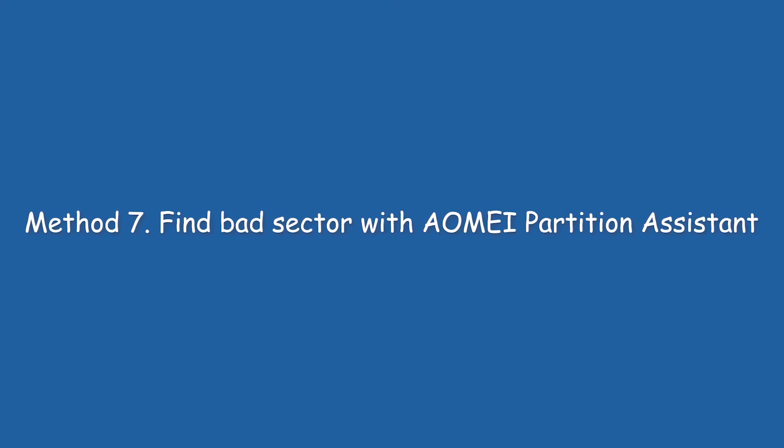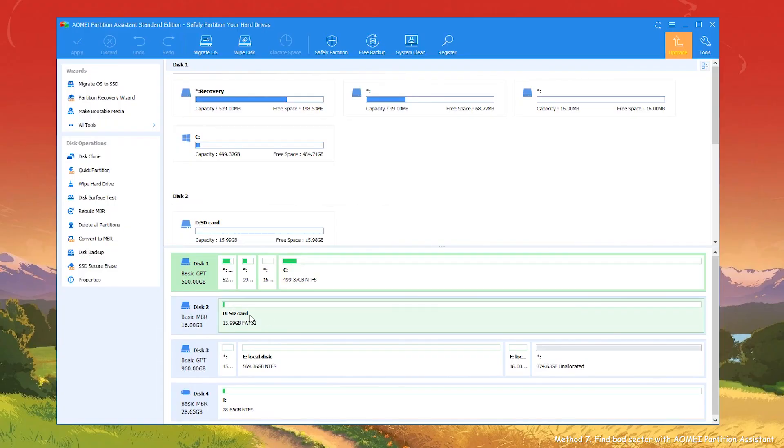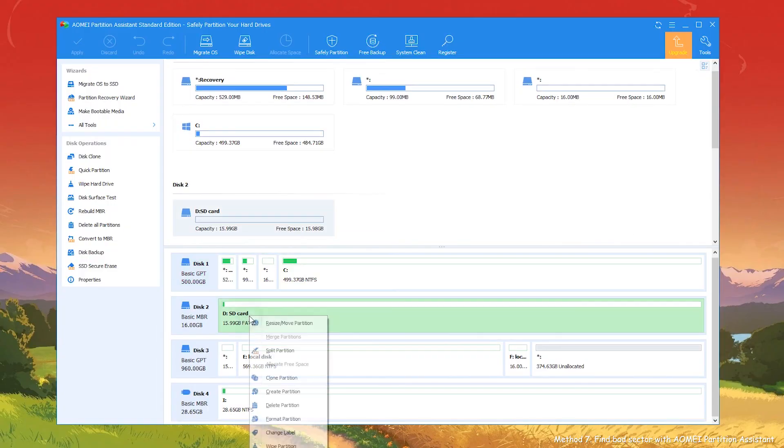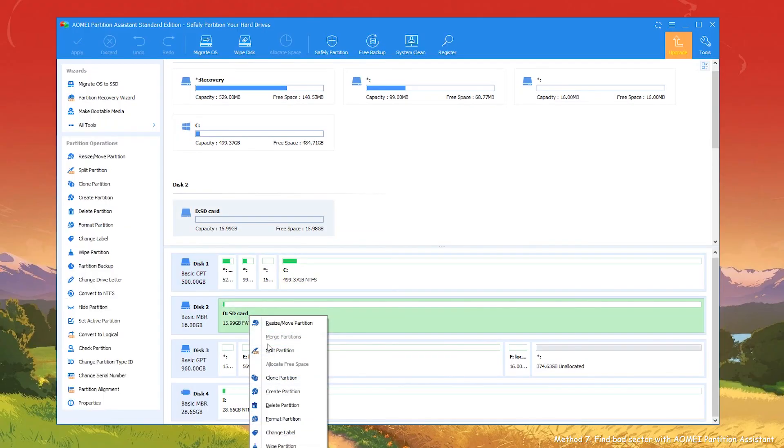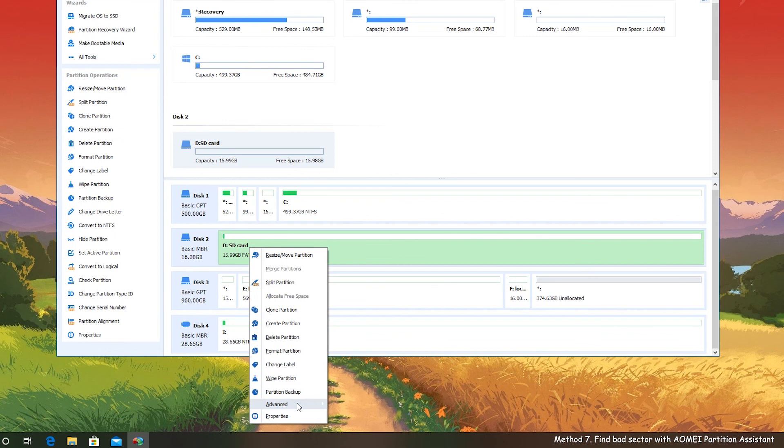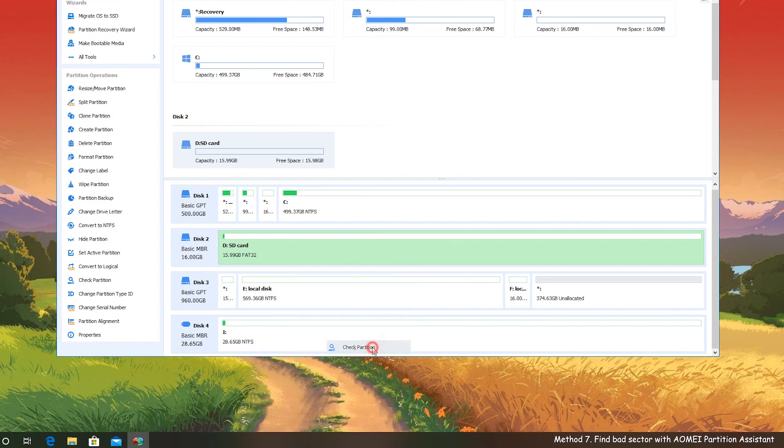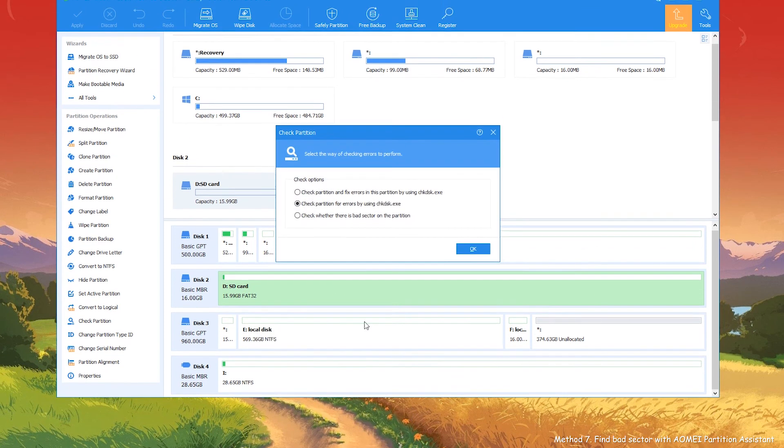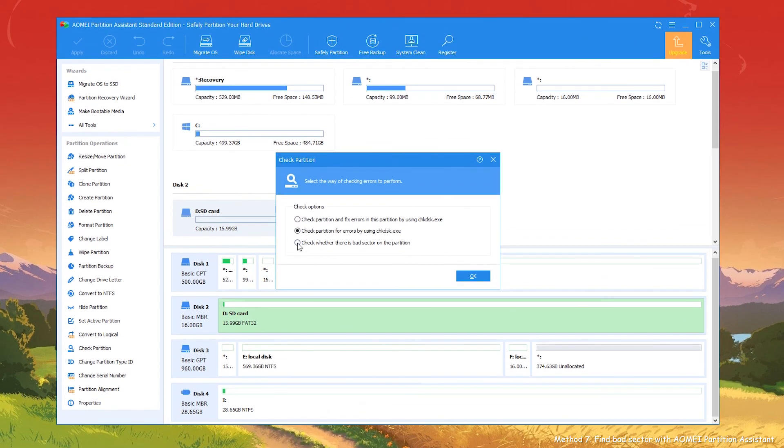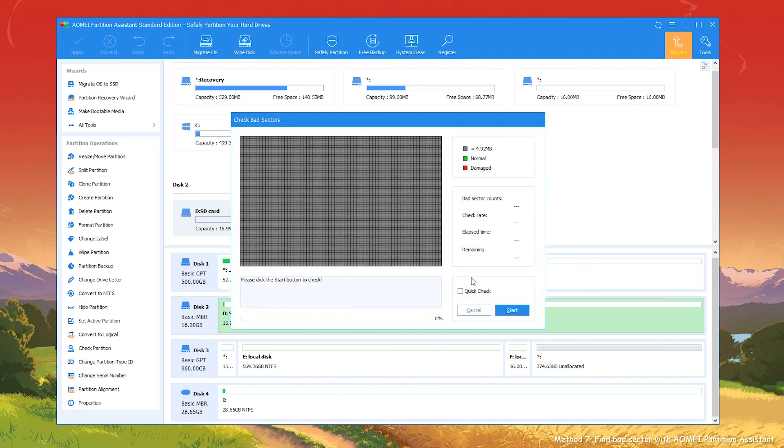Method 7: Find Bad Sector with AOMEI Partition Assistant. Right-click the SD card partition and select Advanced, then select Check Partition. Now, choose the last method to check bad sector on the target hard drive and click OK.